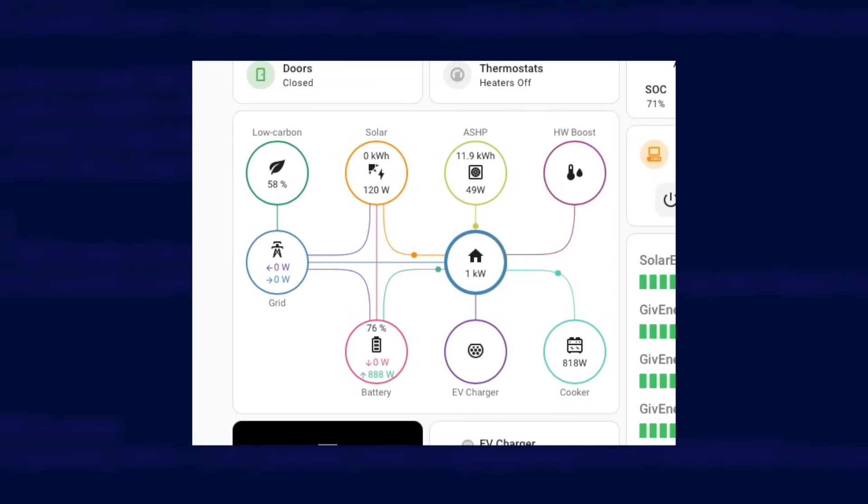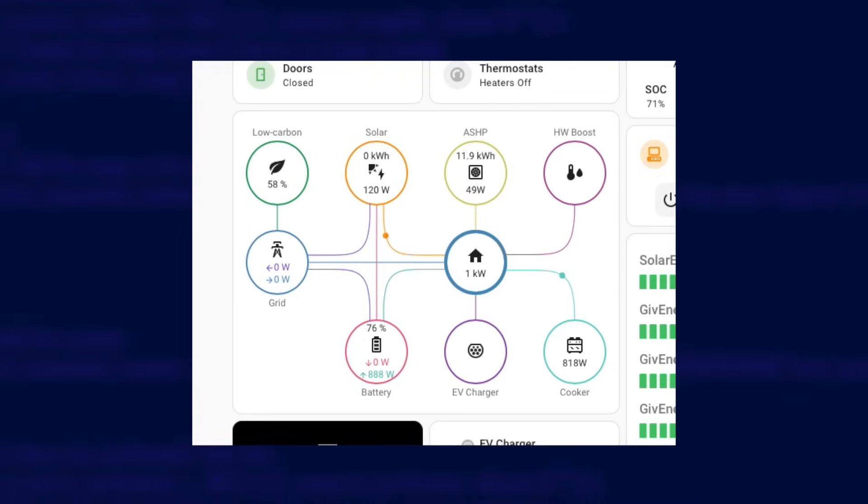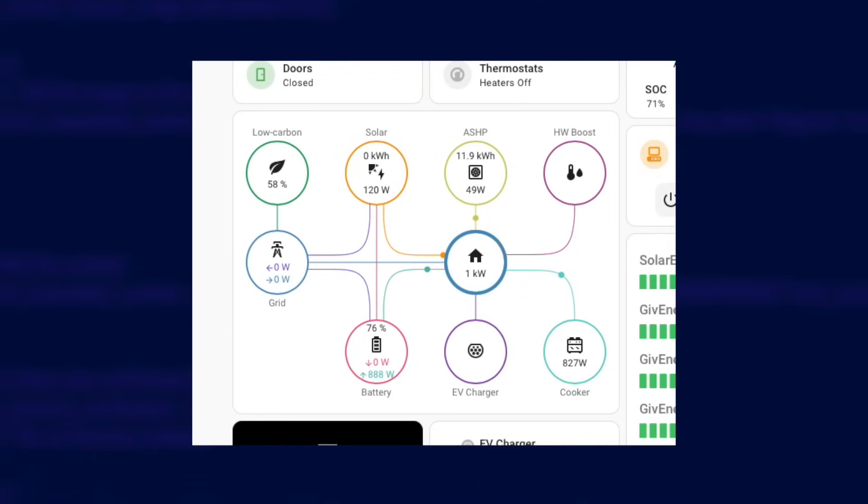And don't forget that you can also add up to four of these monitor devices into the Power Flow Card Plus if you use that too, which is a great compact at-a-glance card to show your home's power flows.